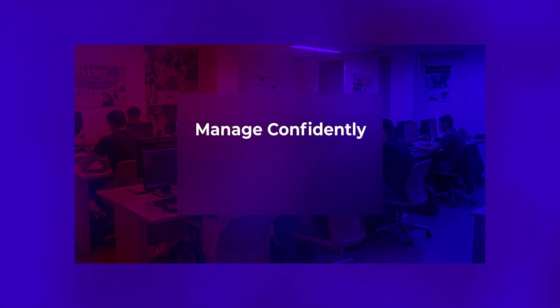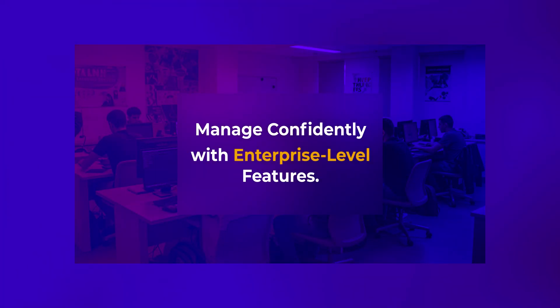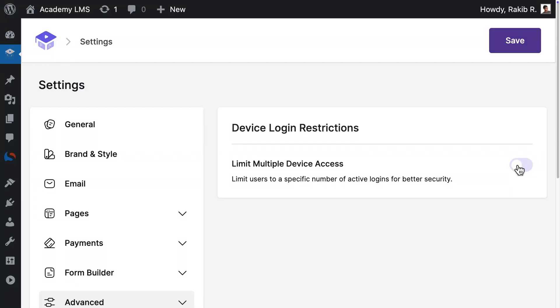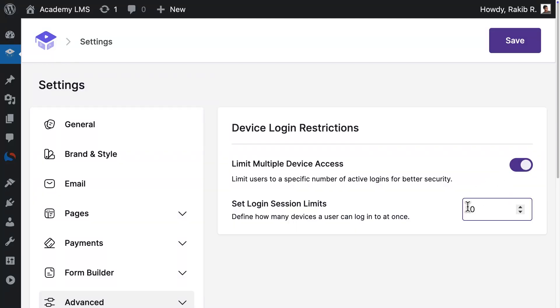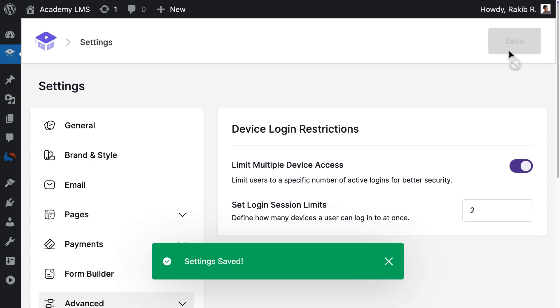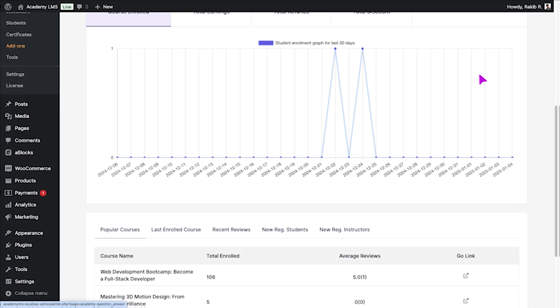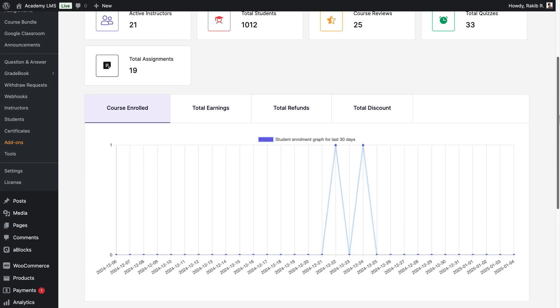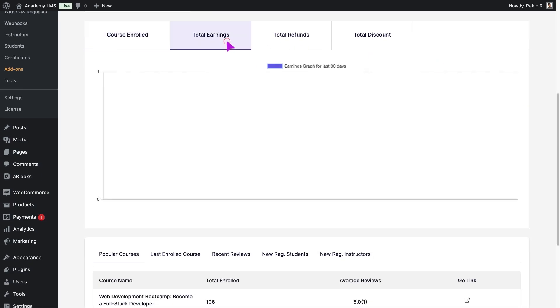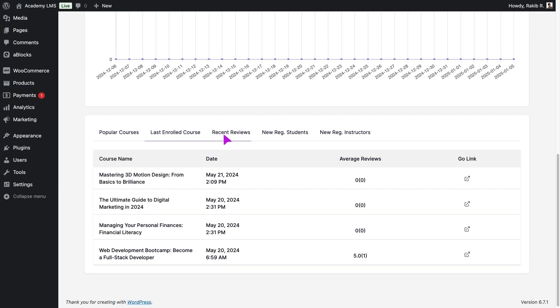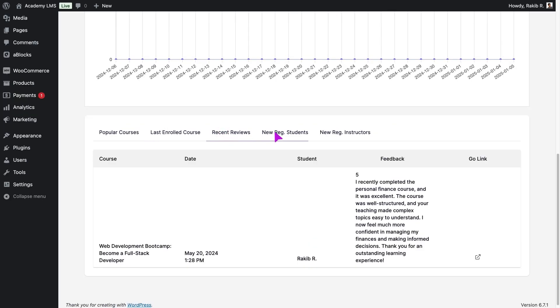Manage confidently with enterprise-level features. Restrict logins by device, control access, and protect your content. Track learner progress, revenue, and course performance with beautiful analytics dashboards.